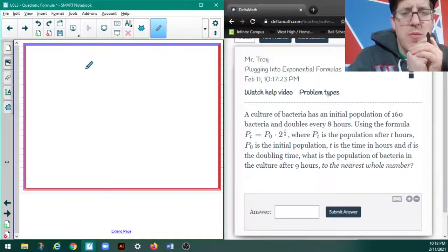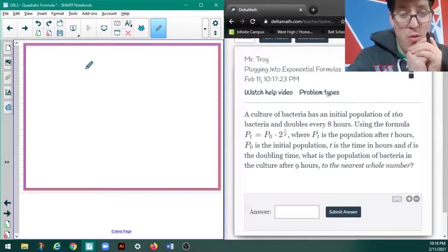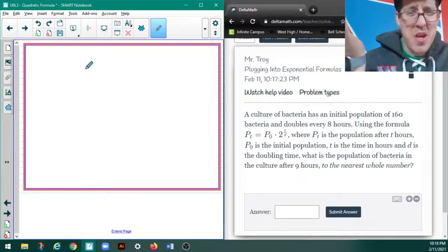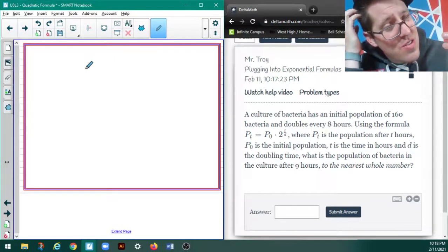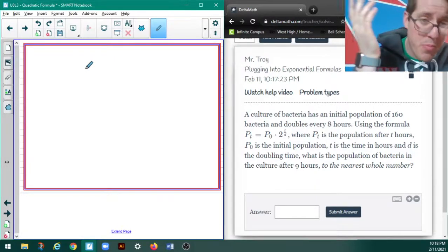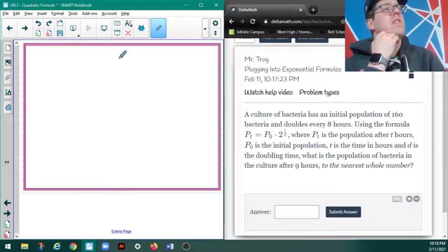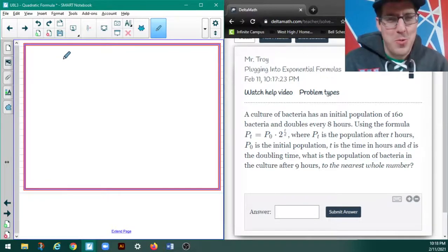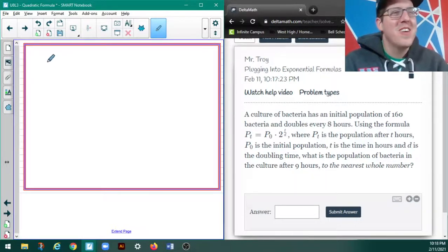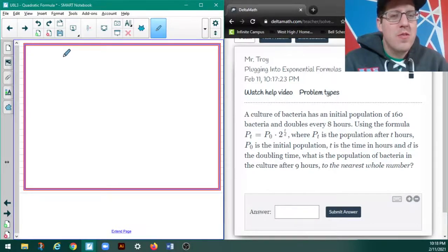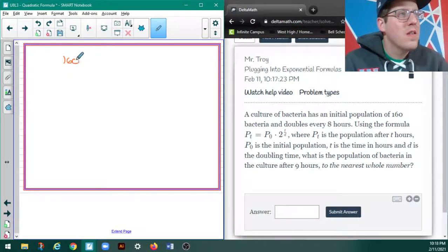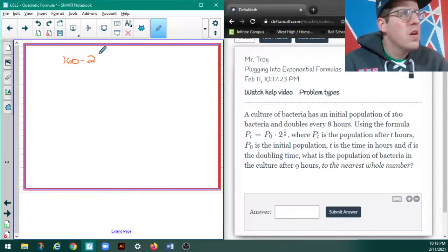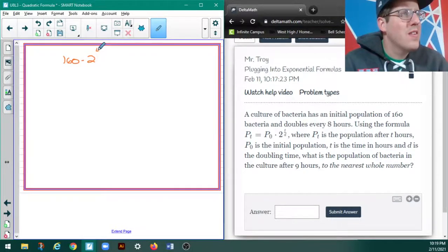So, what is the population of bacteria in the culture after 9 hours? It should be like between 320 and, I mean, it should be pretty close to, but more than 320. I was going to estimate a little bit more carefully, but I'm a little worried about doing that wrong on video. So, I've got a P sub 0 of 160 times 2, and it's like, I think it's going to be T over 8.